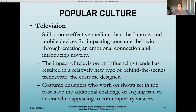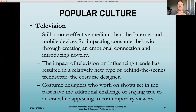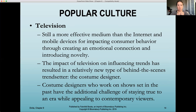Television is still a more effective medium than the internet and mobile devices for impacting consumer behavior, by creating an emotional connection and introducing novelty. Through television, we often get a story and become attached to it emotionally, so we take those trends and ideas more seriously than when we're just scrolling and seeing ideas presented to us. The impact of television on influencing trends has resulted in a relatively new type of behind-the-scenes trendsetter: the costume designer. They are the ones telling the story of the character through dress — what a character wears tells you so much about their personality, motives, and why they act the way they do.